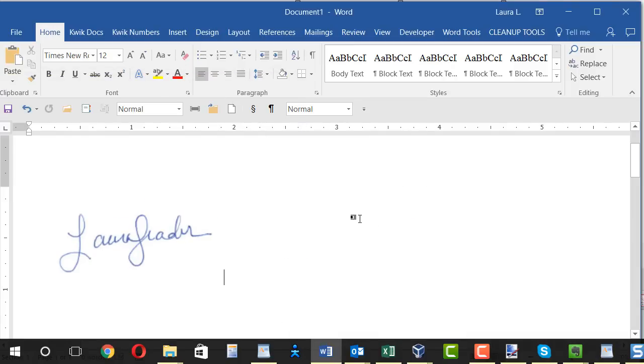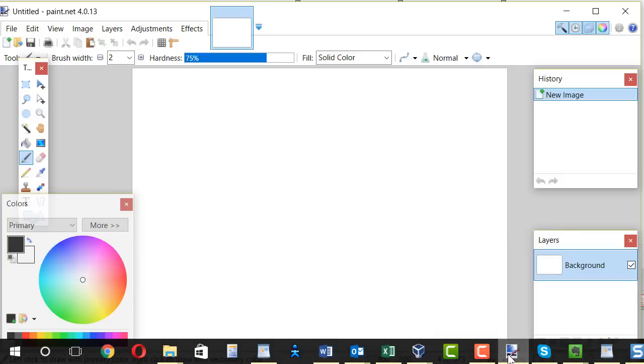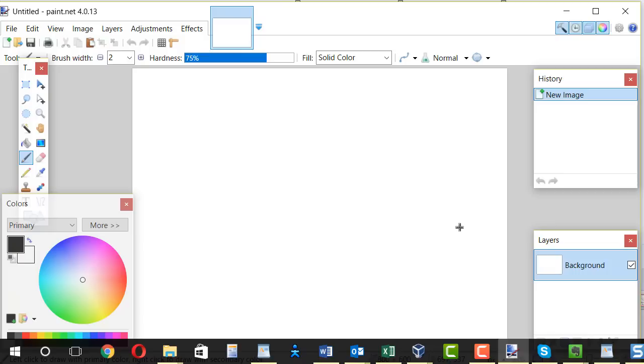Now I need to get that into some sort of photo editing software. And for this, I'm going to use something called paint.net because it's free. I'll show you where you can go to get it. And it has a really cool tool that will let us make the background of our image transparent. So that once you're using it, like you can drag it over a line and the line will show through behind your signature.